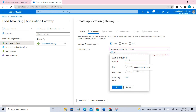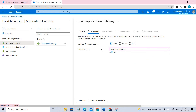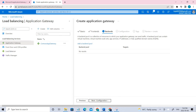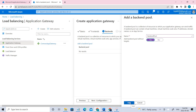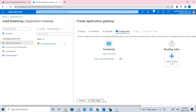Create a new public IP and give it a name. Once it's been created, go to the backends and add a backend pool. Give it a name — 'backend pool' — and click Add. Now go to the Configurations tab where you have to create the routing rules, so click to add a rule.